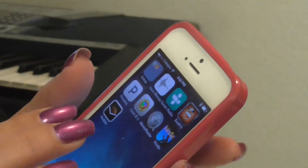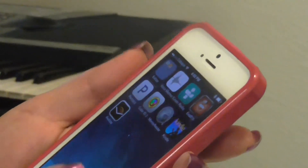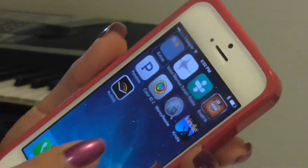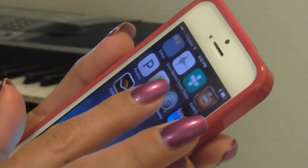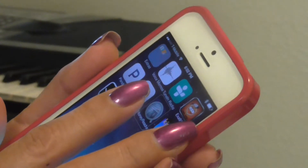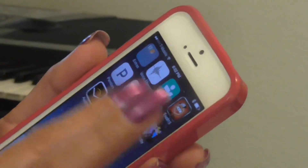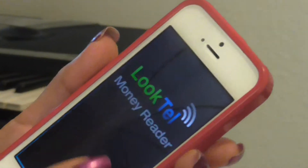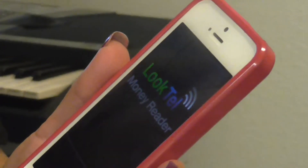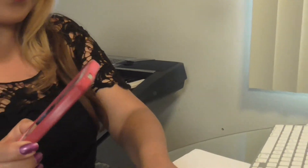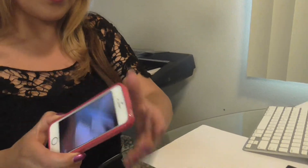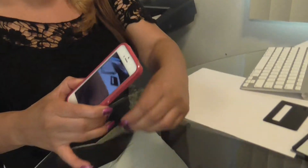I'm going to look for the app that I downloaded to read money. Right there — 'Money Reader' — I'm going to click on it. It says 'Money Reader running.' So I have the money here, and it's pretty good.